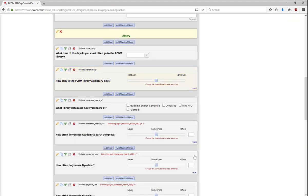Now, when I do data entry, whatever answer was selected in the question, what time of the day do you most often go to the PCOM library? It will appear as part of the question, how busy is the PCOM library at that time of day? Now, let's review matrix fields.